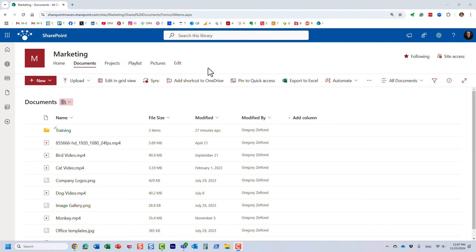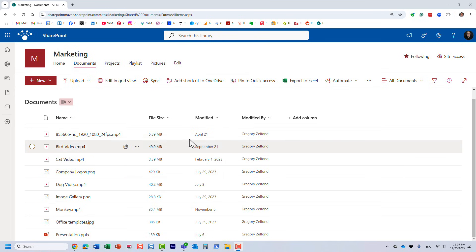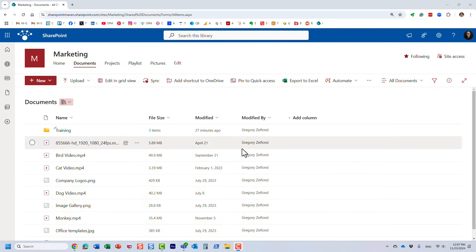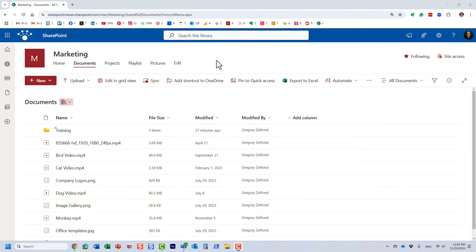Let me explain what I'm talking about. On this site, within this library, I have a bunch of different videos — different MP4 files. I want to create a custom playlist. For example, let's say I have some training videos and I want to display them to my employees on the site. The relatively new option we now have is the ability to create what's called a playlist.